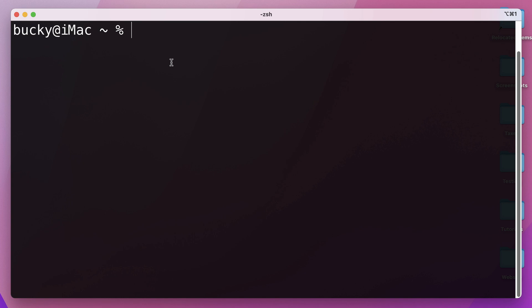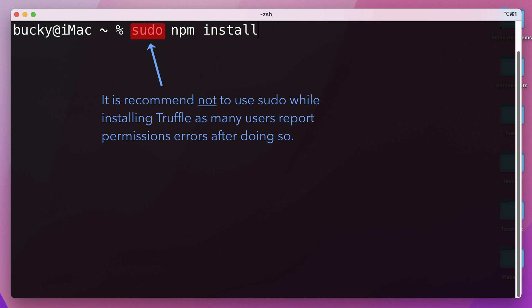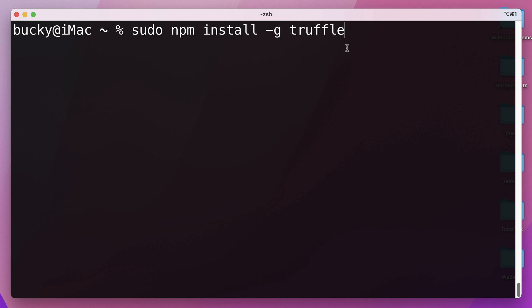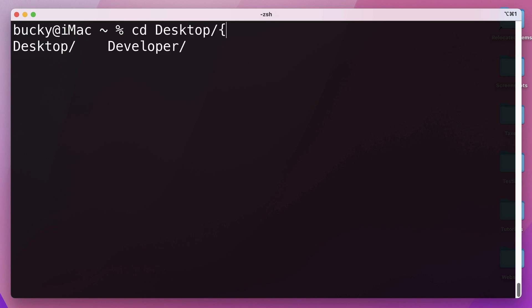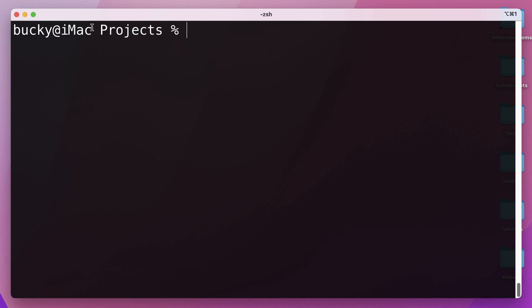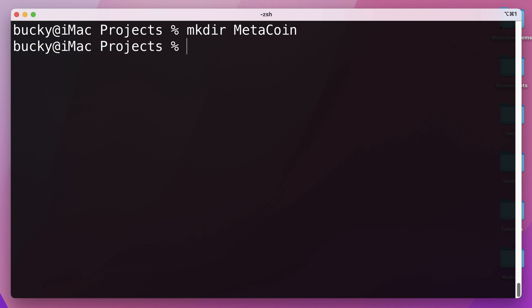Once you have git and Node installed, we can go ahead and install Truffle. Run 'sudo npm install -g truffle' - the -g means globally. I'm not going to run this because I already have it installed. What I'm going to do is cd over to a directory where I keep my projects on my desktop, create an empty directory, and call it metacoin - again this is from the quick start guide.